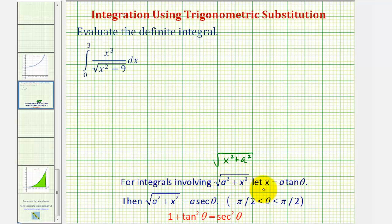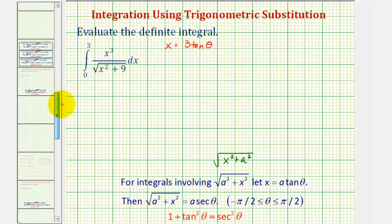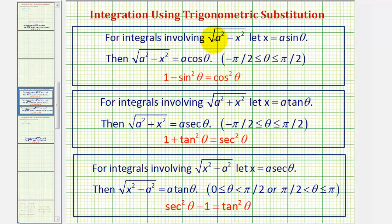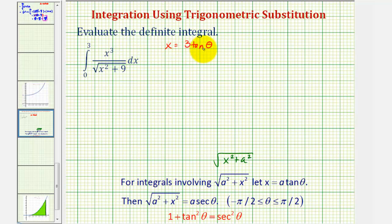For this form, we let x equal a tangent theta. In our case, a squared is nine, so a is three. Therefore we perform the substitution x equals three tangent theta. For a quick review: if we had the square root of a squared minus x squared, we'd let x equal a sine theta; if we had the square root of x squared minus a squared, we'd let x equal a secant theta. For ours, x equals three tangent theta, so dx equals three secant squared theta d theta.